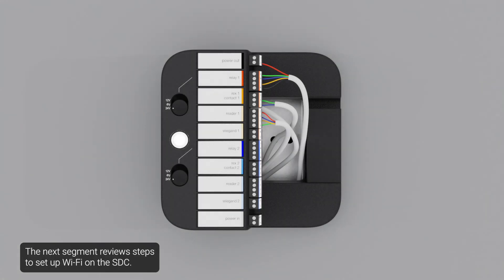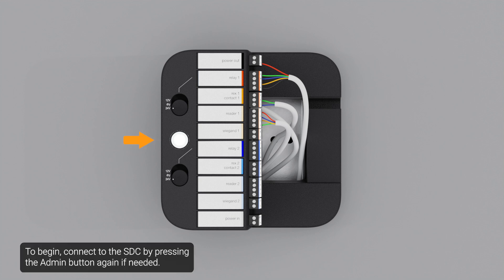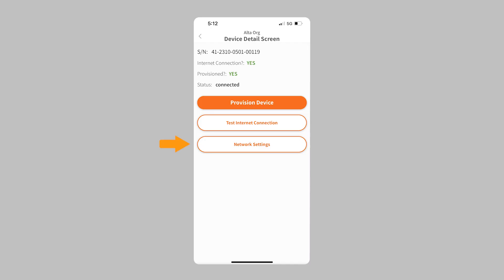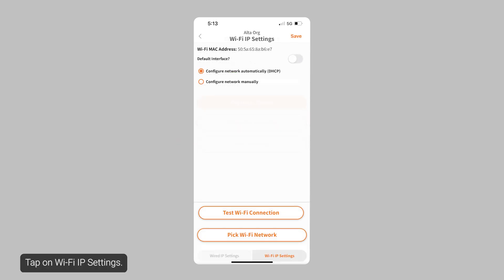The next segment reviews steps to set up Wi-Fi on the SDC. To begin, connect to the SDC by pressing the admin button again if needed. Tap on network settings. Tap on Wi-Fi IP settings.